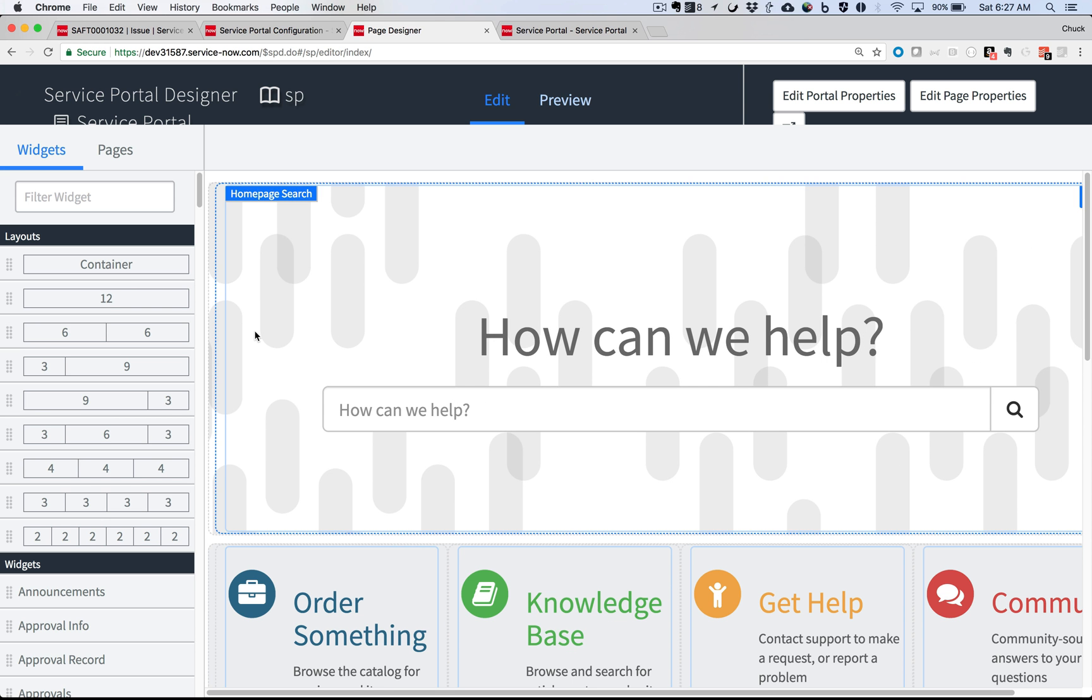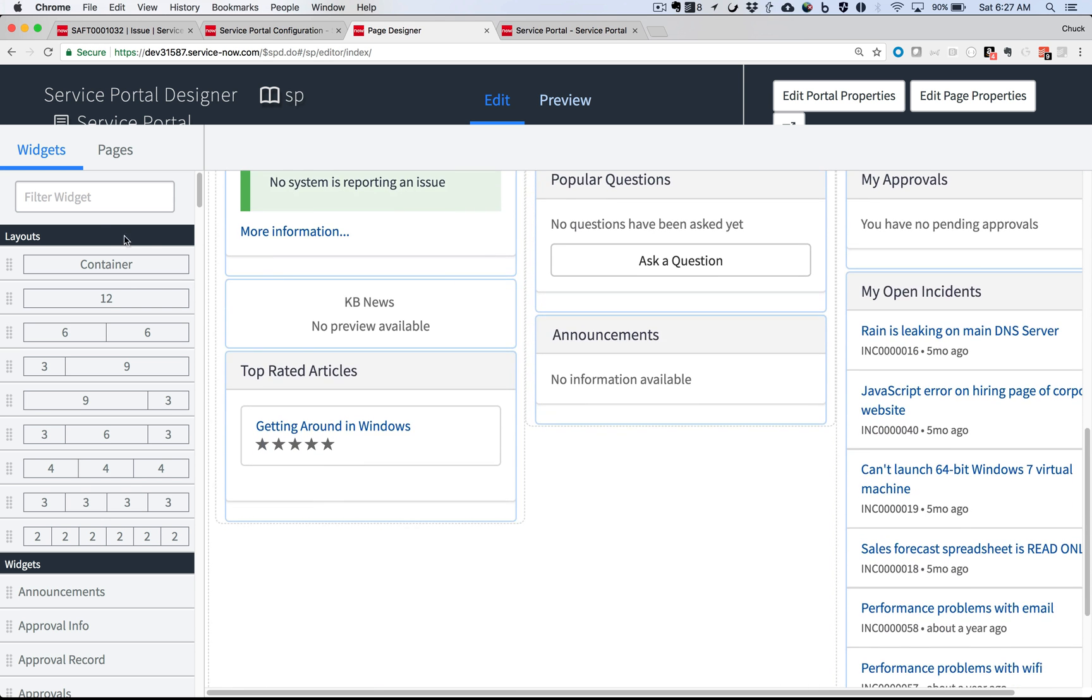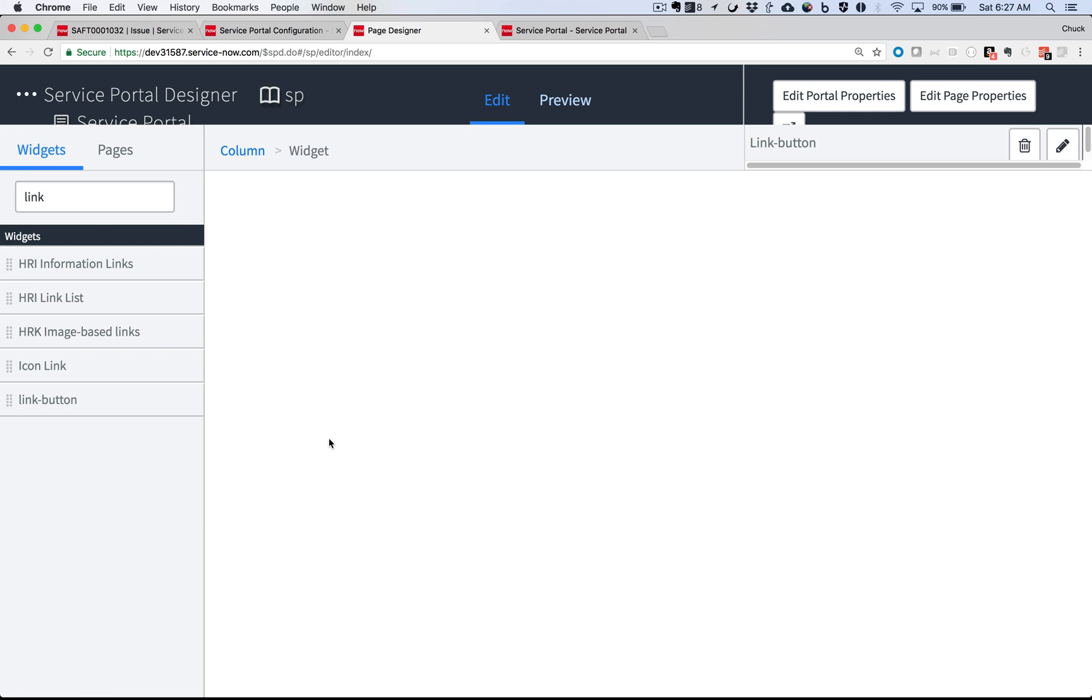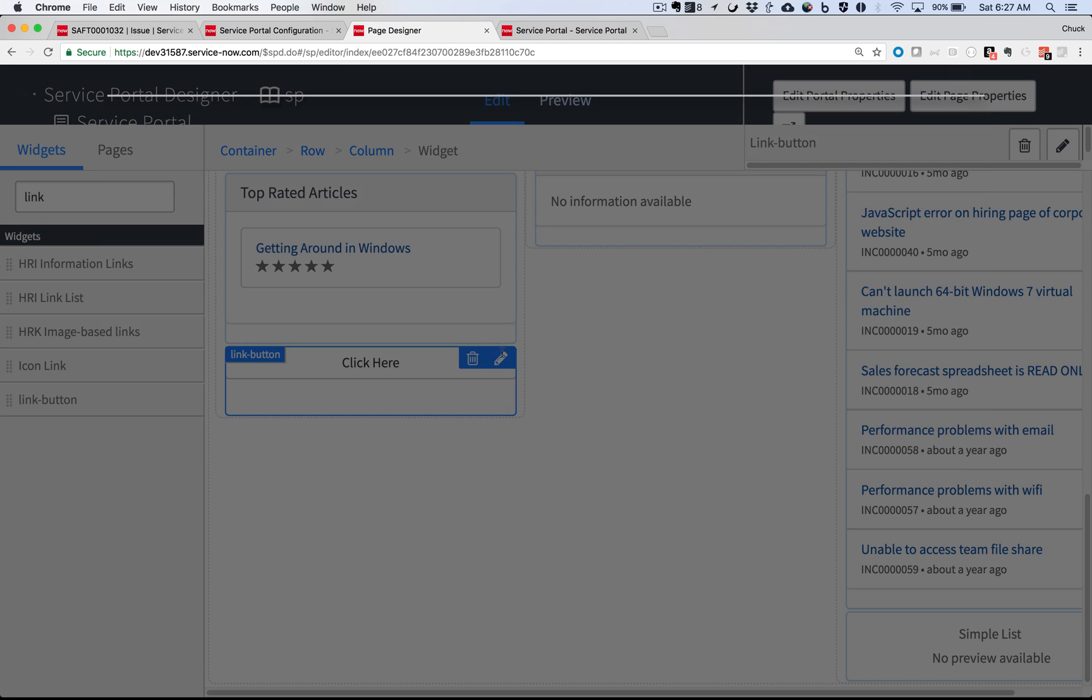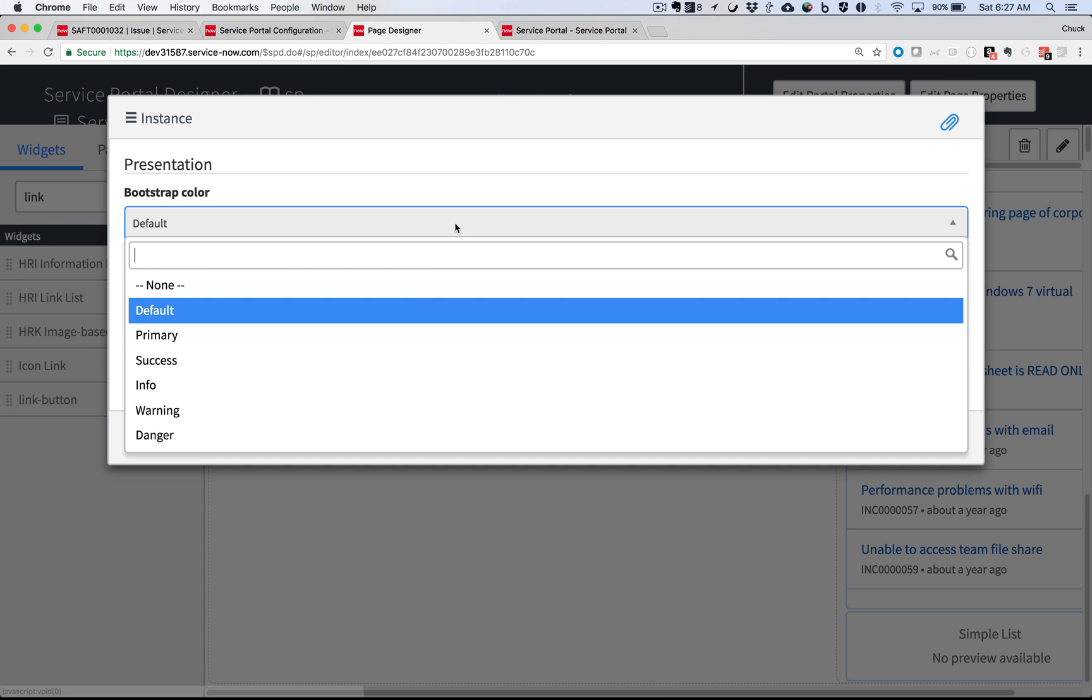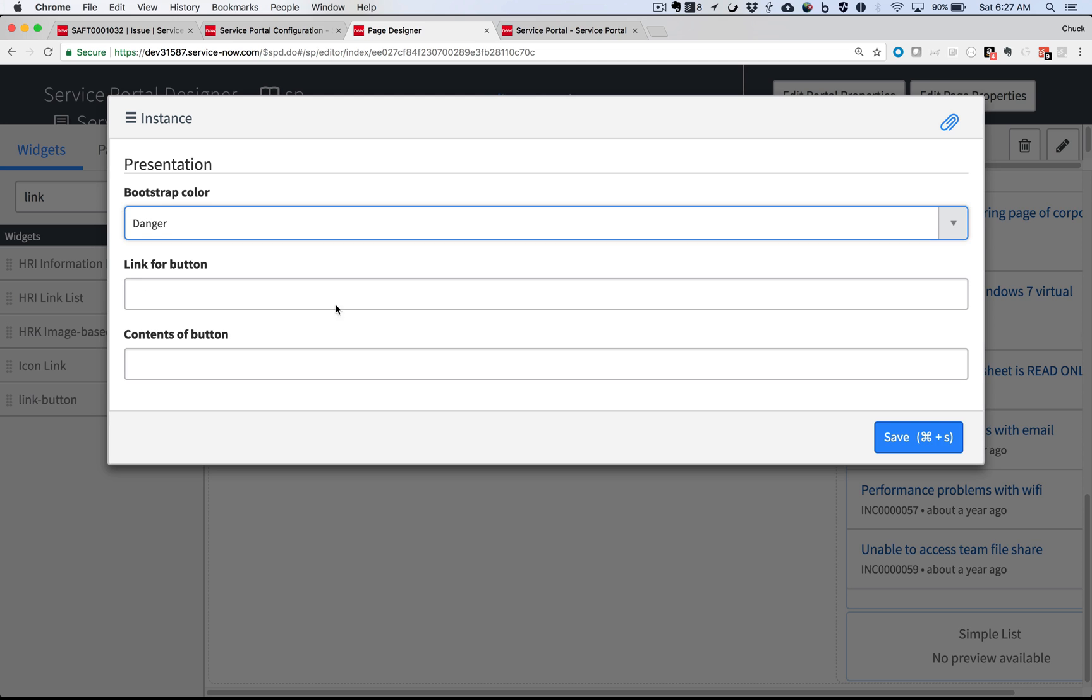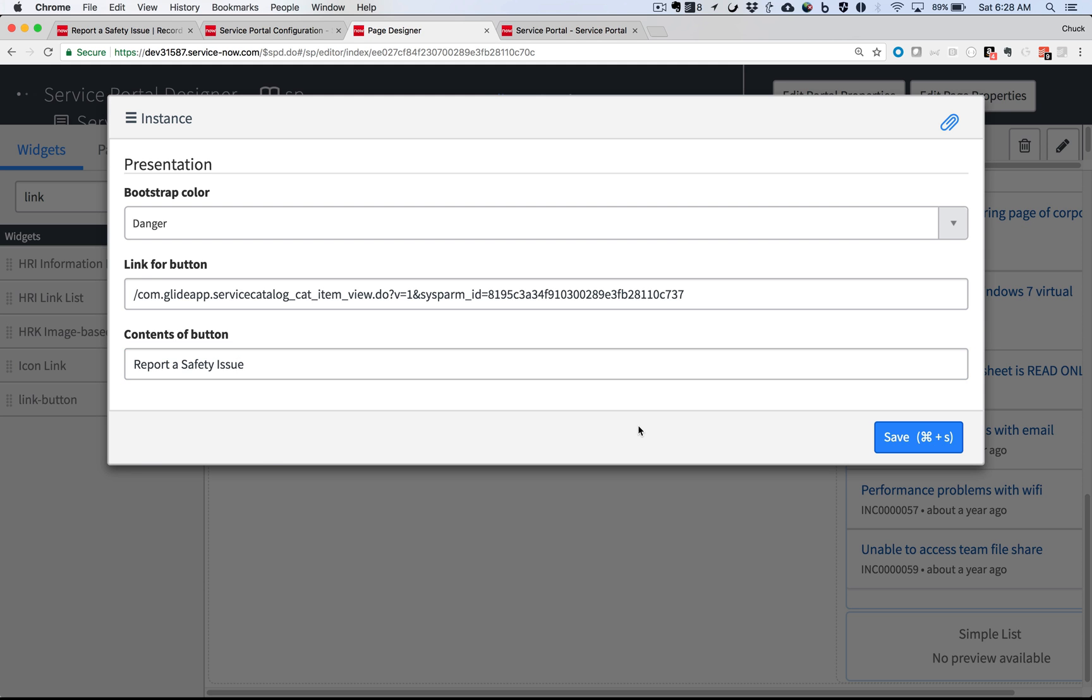From here, I can drag and drop configurable widgets onto the Service Portal homepage. Let's find the Link button and place it here. The pencil icon lets me configure this button widget to do what I need. I'll make it stand out with the Danger color preset, include a link to the Record Producer, then text for the button, and finally save it.